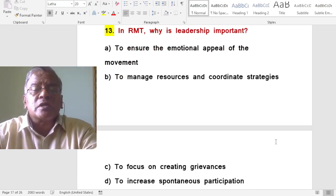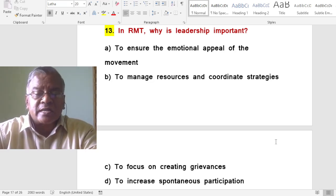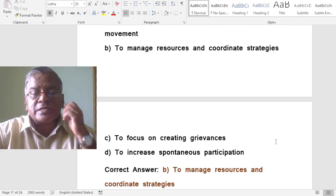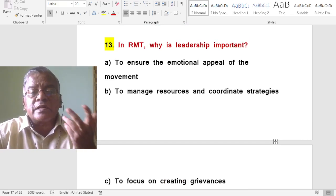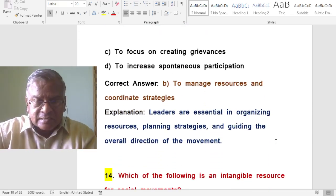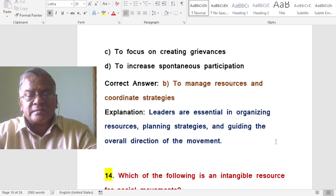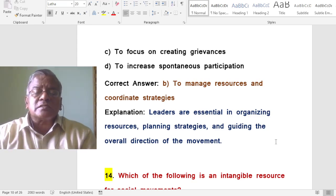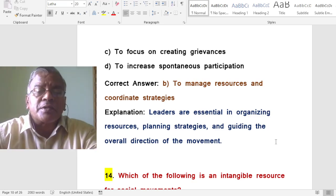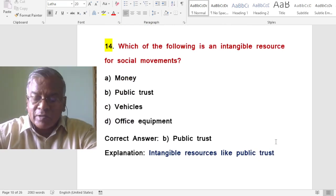In resource mobilization theory, why is leadership important? To manage resources and coordinate strategies. Leaders are essential in organizing resources, planning strategies, and guiding the overall direction of the social movement.